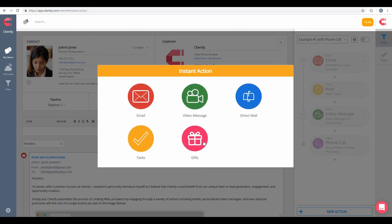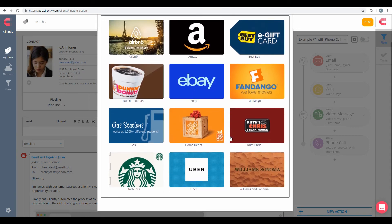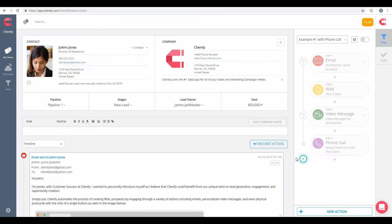And finally, of course, is our gift option here. Gifts we can send out in an individual gift card and a message to our individual contacts and just a one-off things we can do with instant actions.